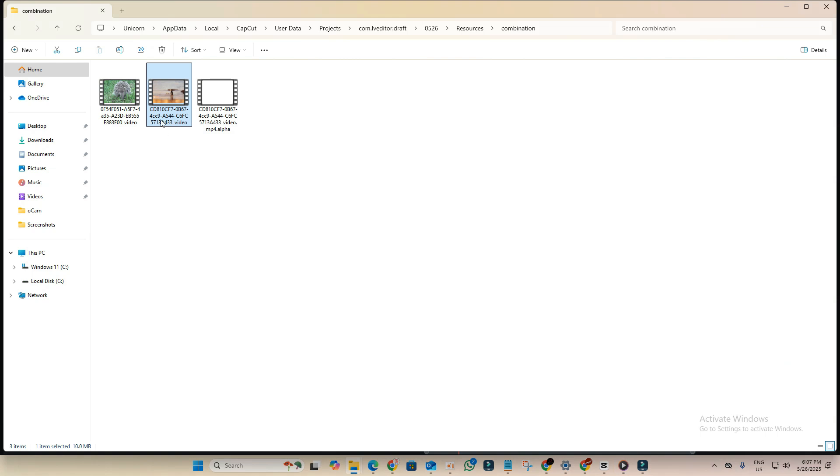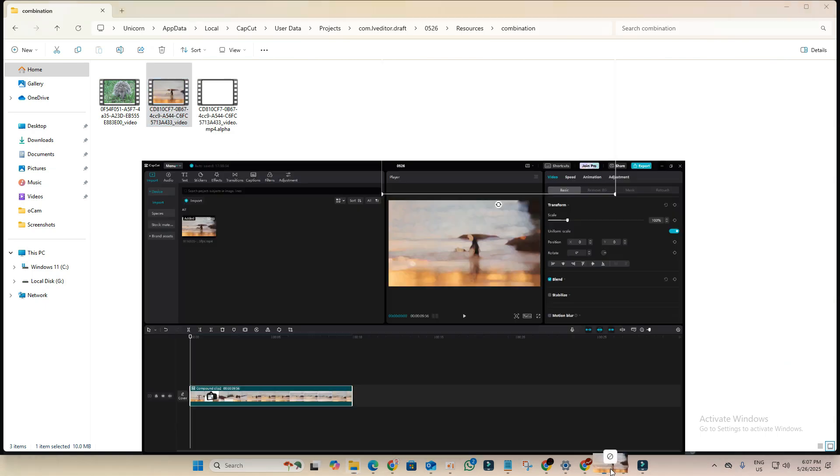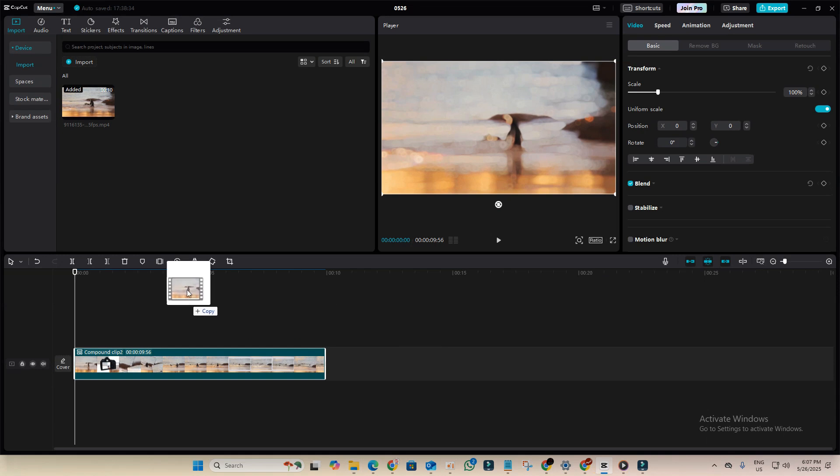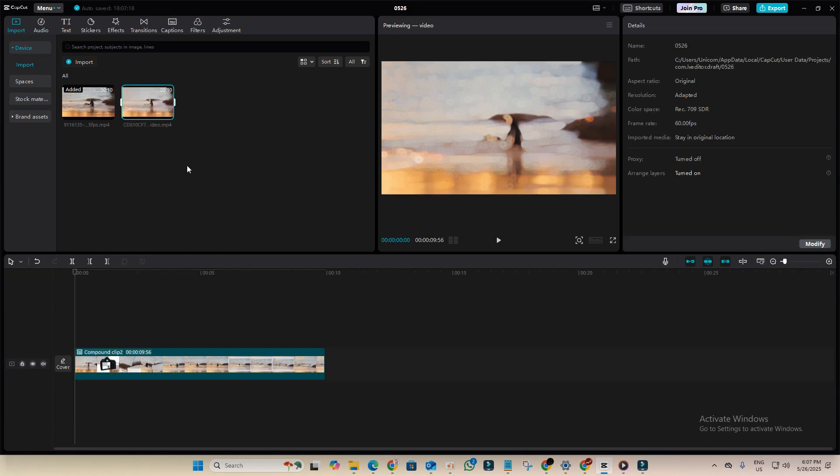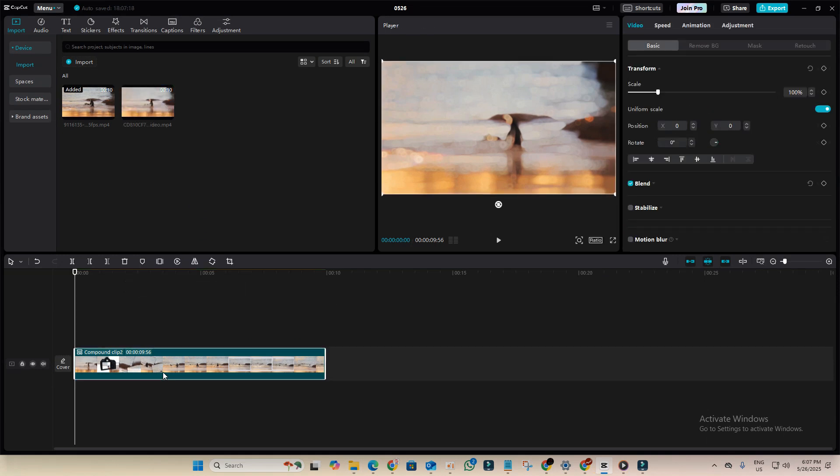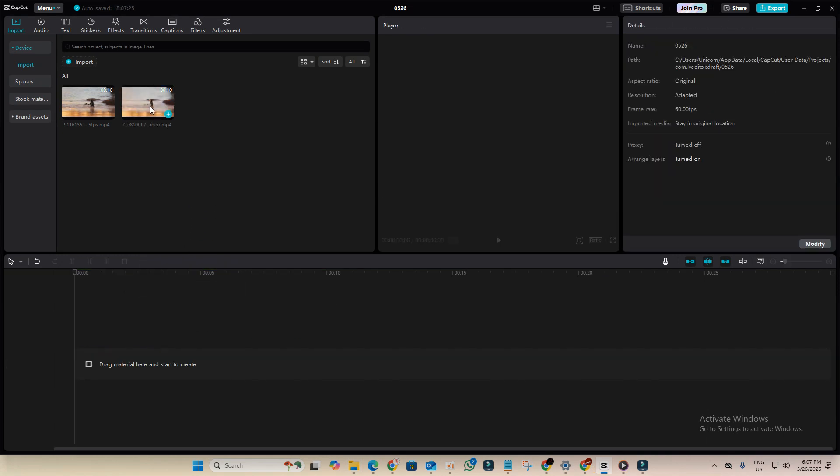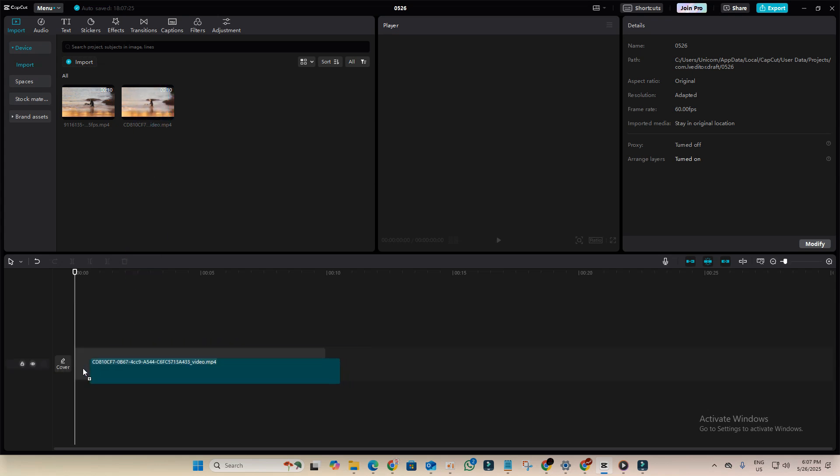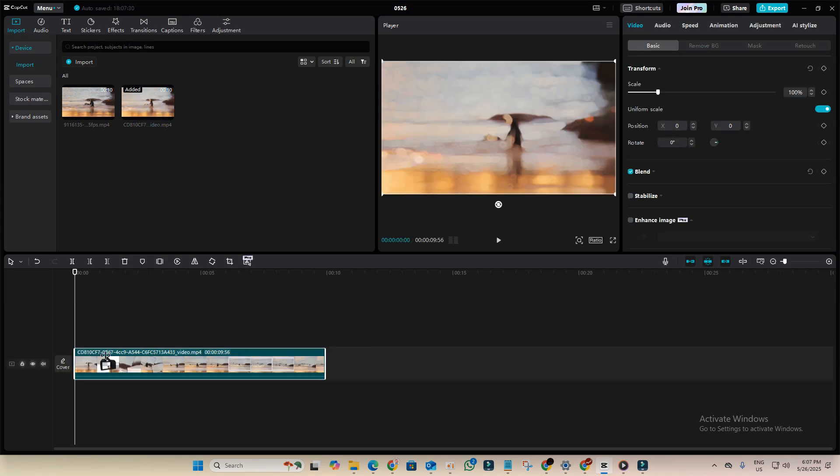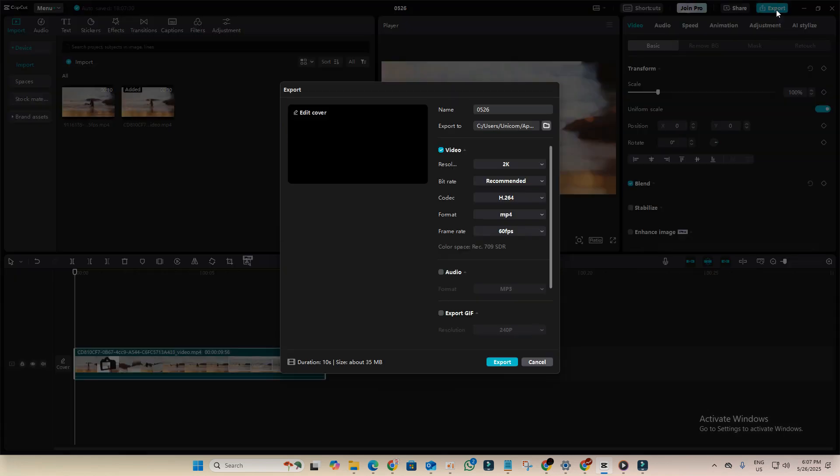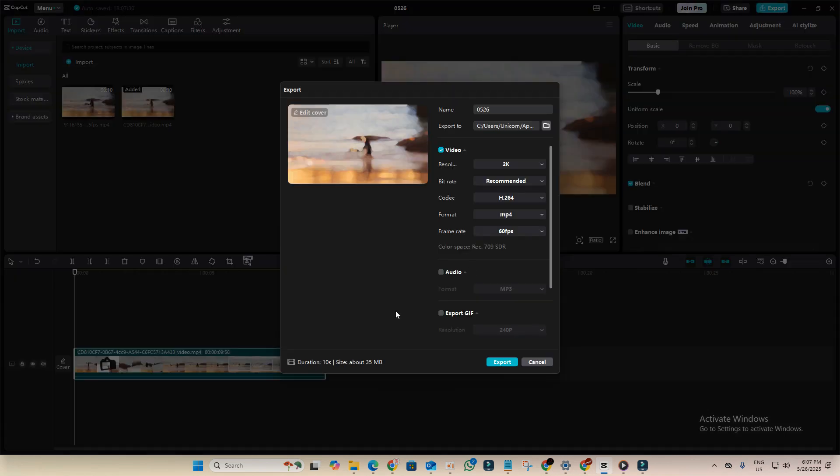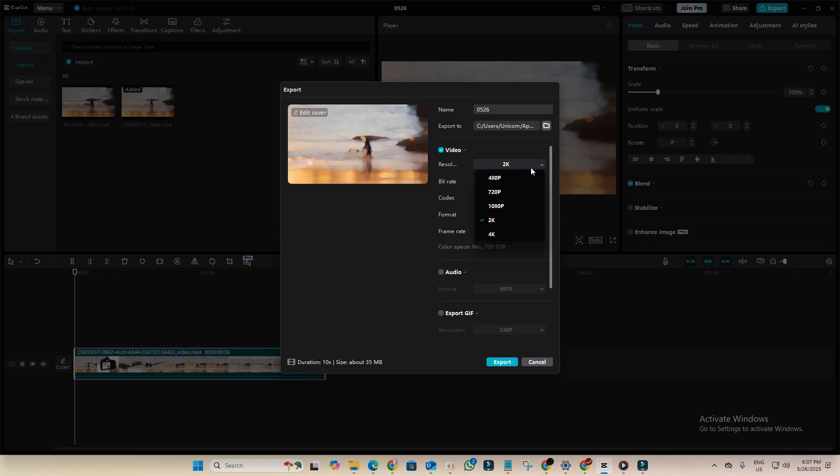Drag it to the project timeline. Now delete the first one and drag this on here. Now click on export. And as you can see, there's no pro feature warning this time. And we can export it in 2K, 4K, whatever resolution you want. Let's export it in 2K.